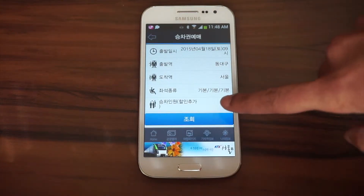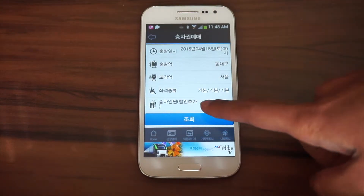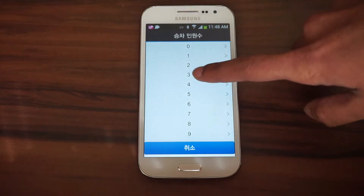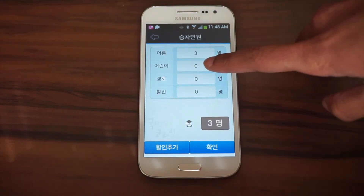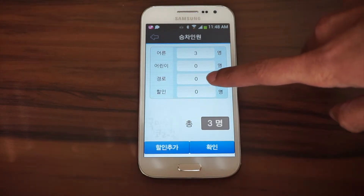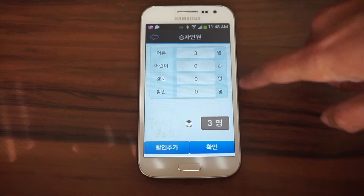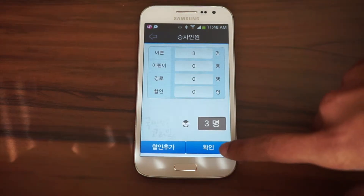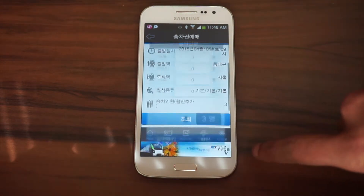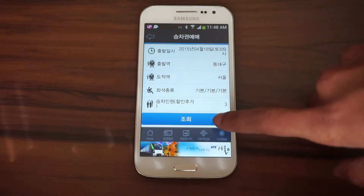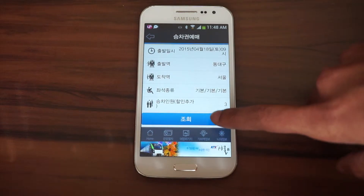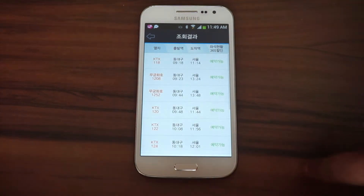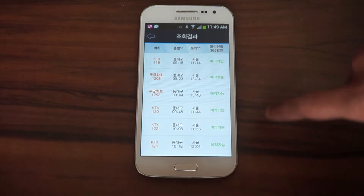The last menu on the screen is to select how many tickets you would like to purchase. The top option is for adults, so you can click on it and choose how many tickets you would like. At the bottom, the right button is OK or Accept. After you've filled in all the options, click the bottom blue button to search.